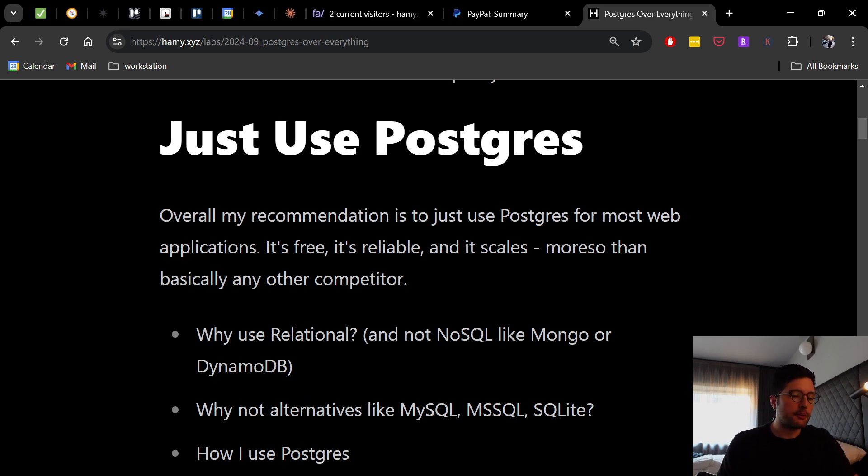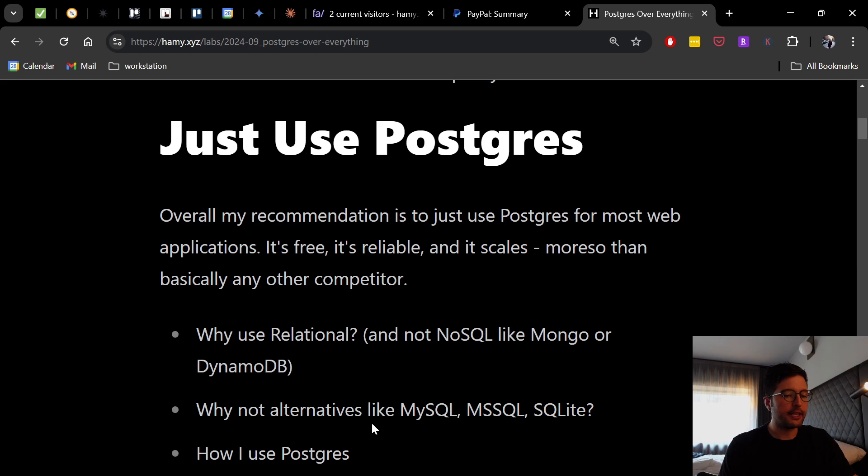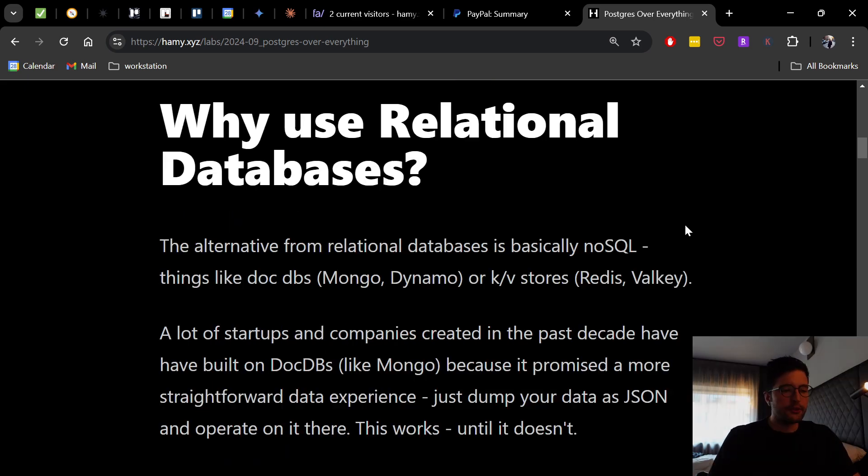And then we'll talk about why not use alternative relational databases like MySQL or SQL Server or SQLite. And then finally, we'll talk about how I use Postgres to kind of get the best of both.